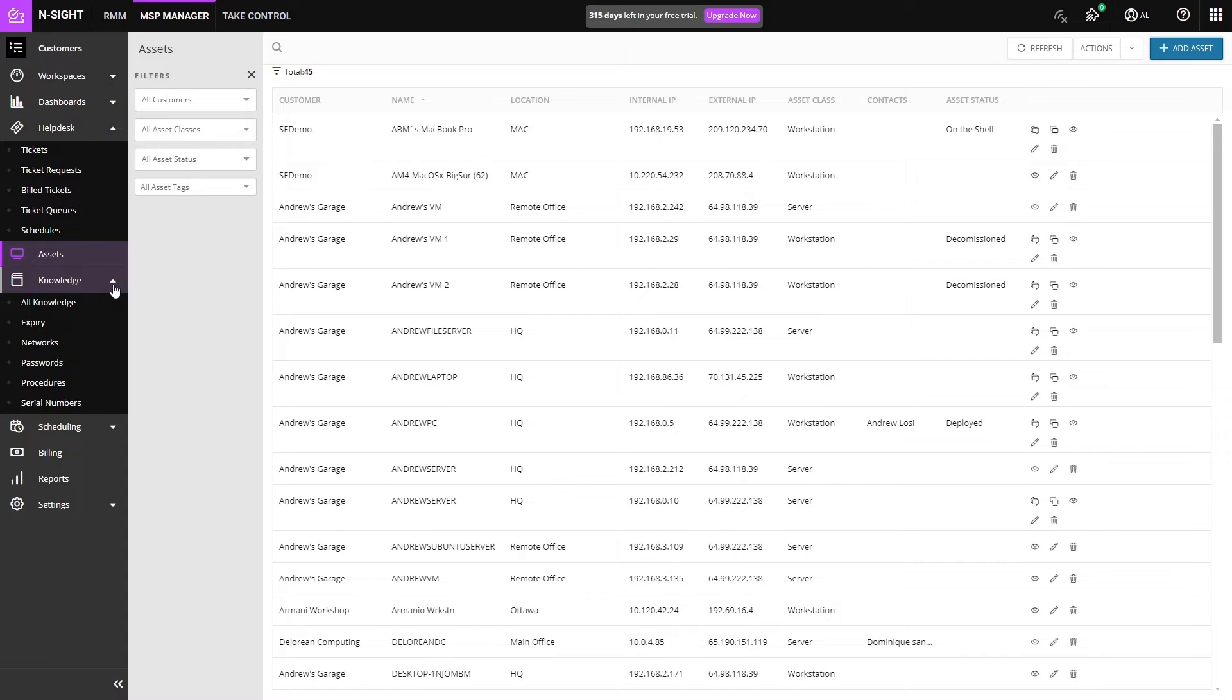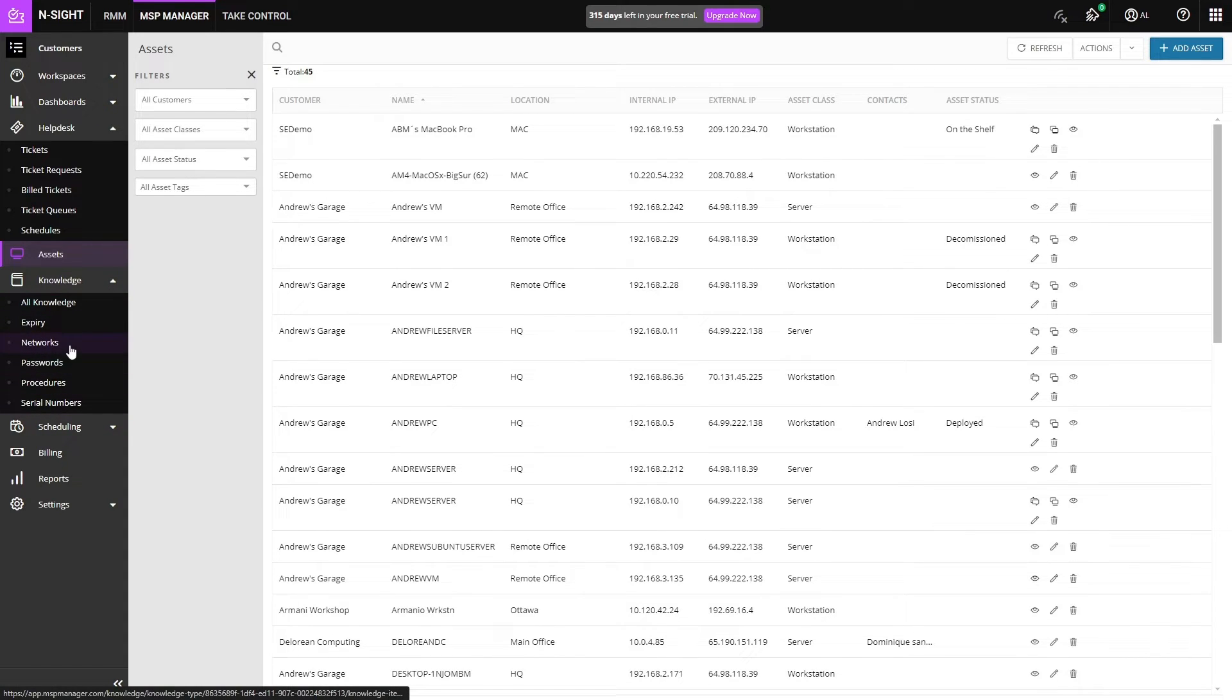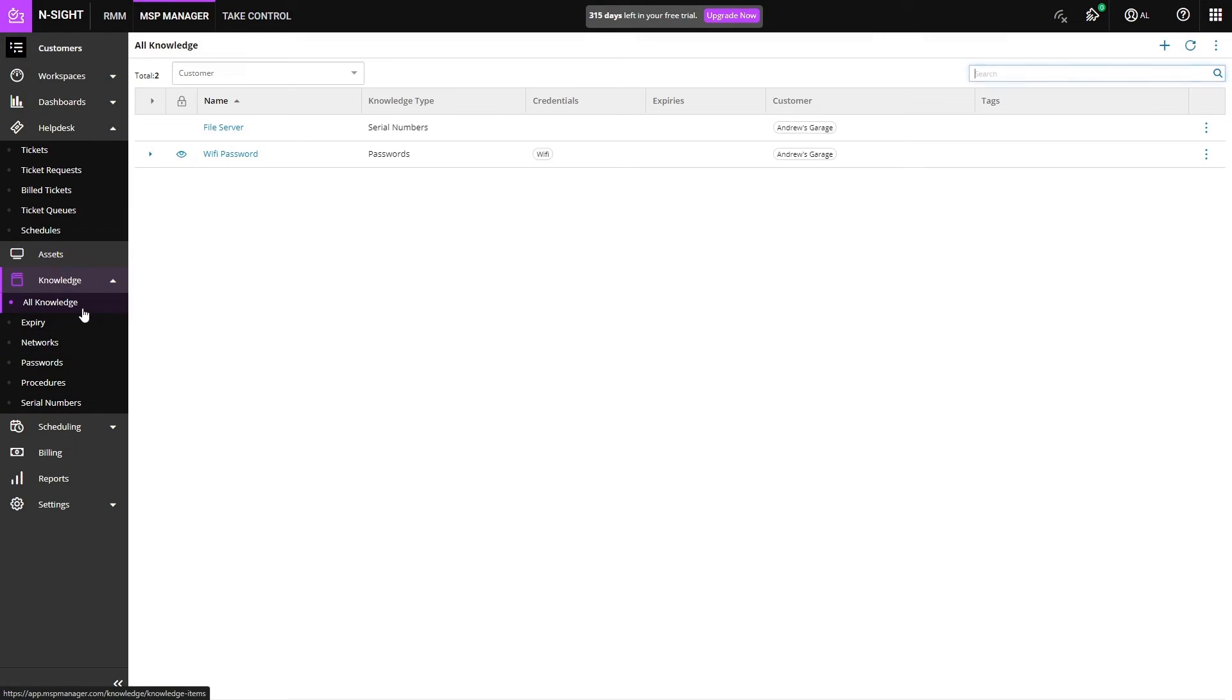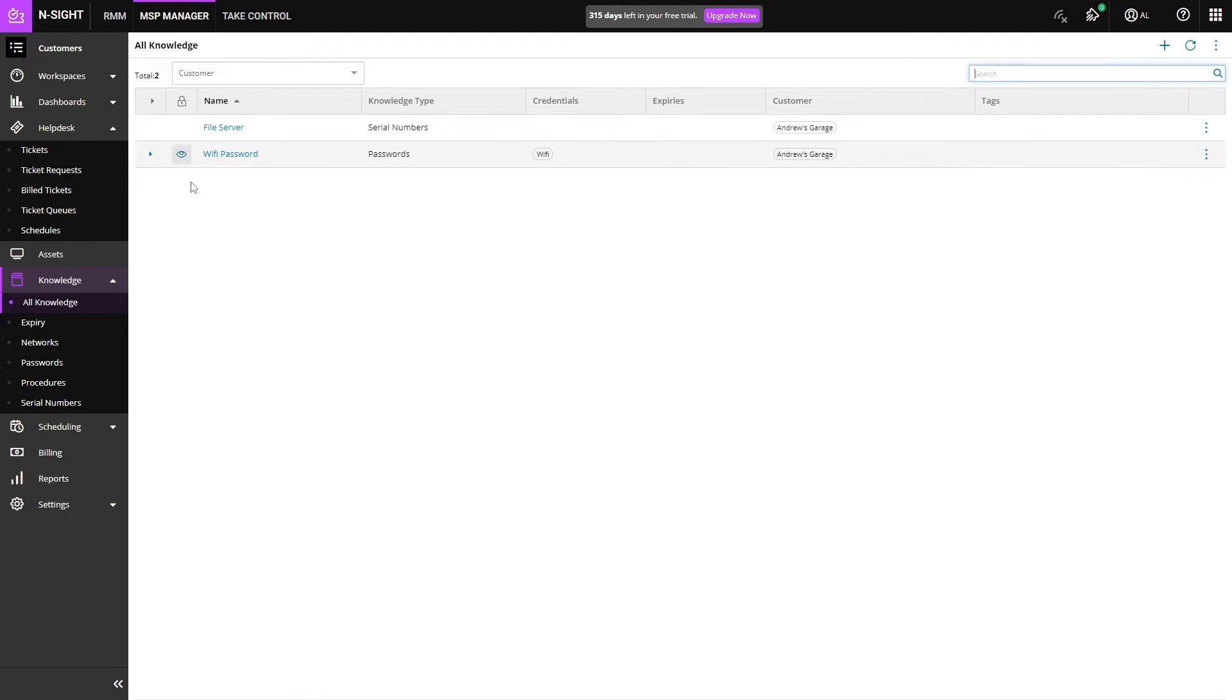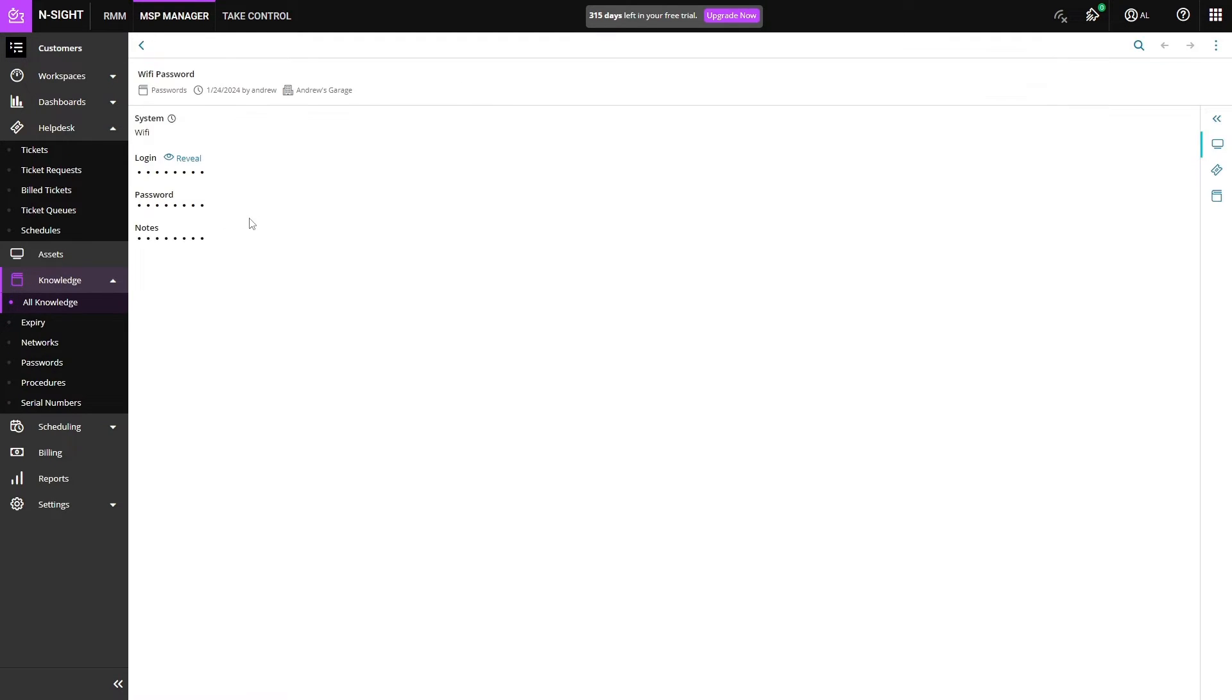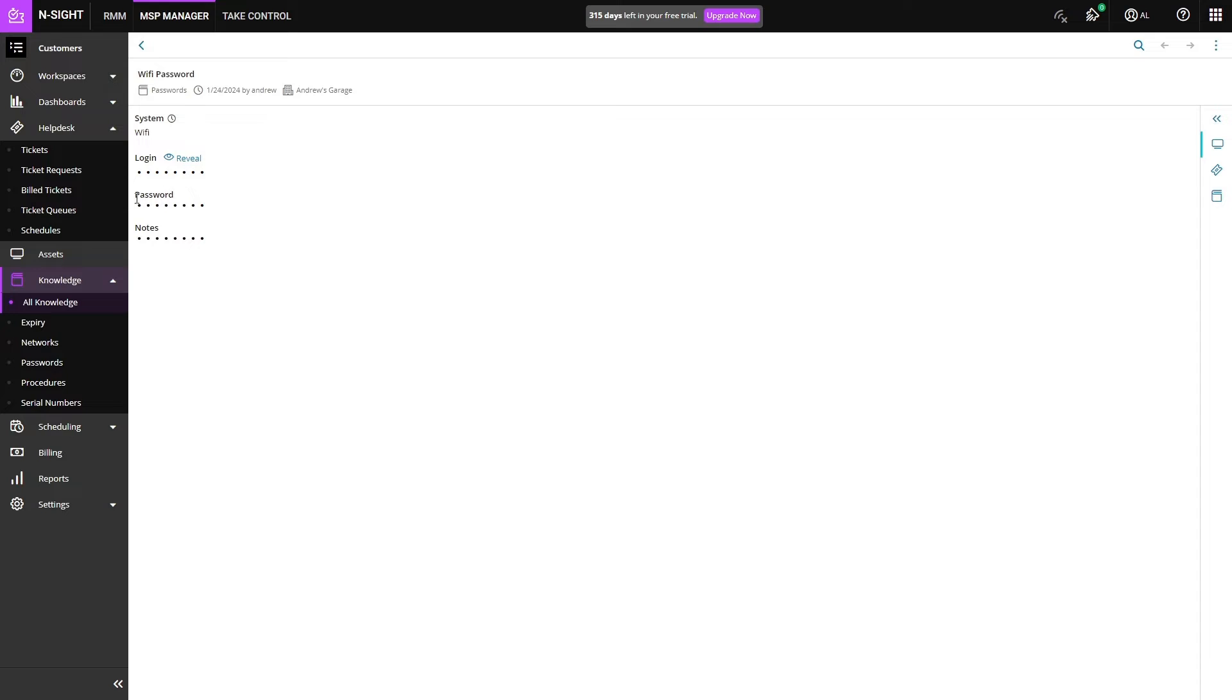Next up we have the knowledge base. These knowledge types can be modified and customized to your liking, and then your knowledge will show up in the list here. We can see I have a file server here with that serial number and it is a Dell R510. And I also have the Wi-Fi password for my customer. You can have a master password to hide this Wi-Fi password in case anyone sits down at your computer. You'll have to put in another password to be able to view this password as well as all of its notes.